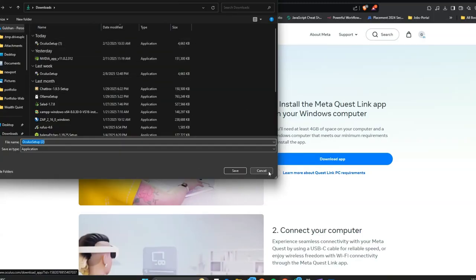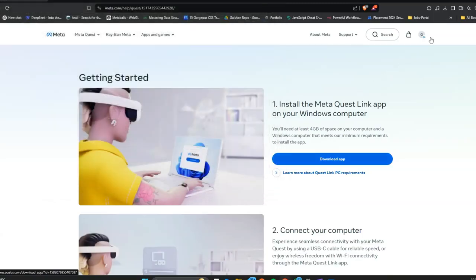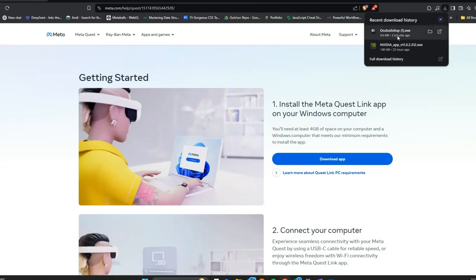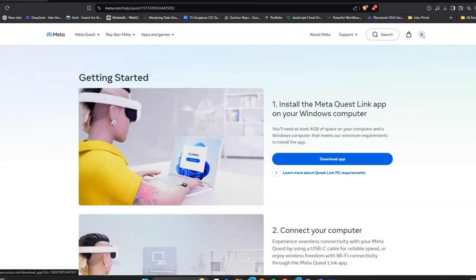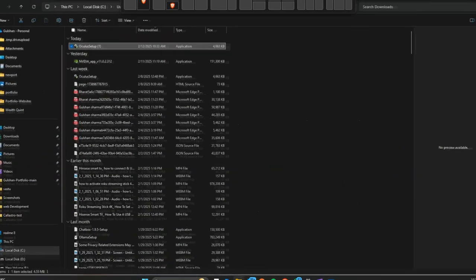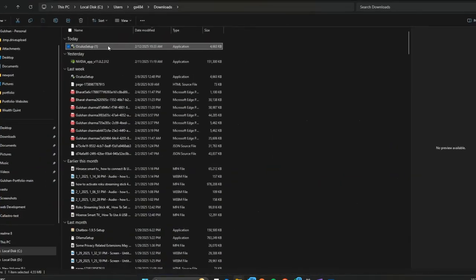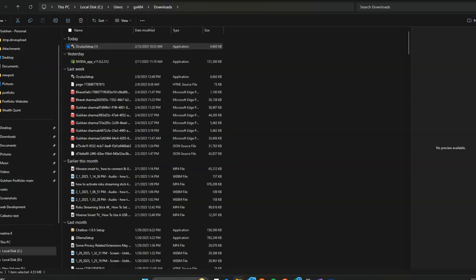Once the download starts, you will find the Oculus Setup exe file in your folder. Then you can simply double tap on it.